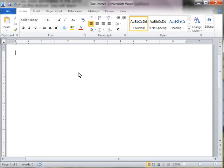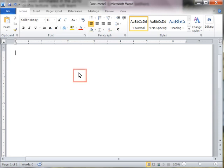The document window contains several elements, including an insertion point, mouse pointer, scroll bar, and status bar. The insertion point is the blinking vertical bar that indicates where text, graphics, and other items will be inserted.